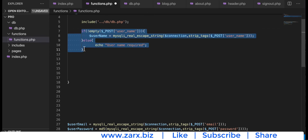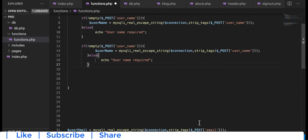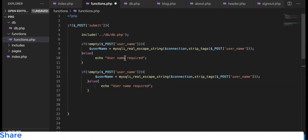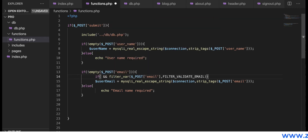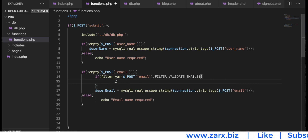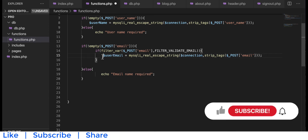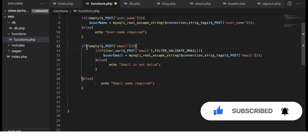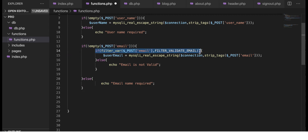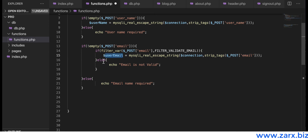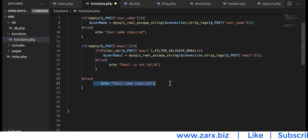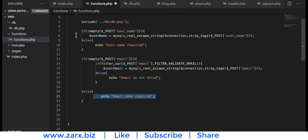Next we check the email. First we check if it is not empty, and inside that we add another if statement to check if it is a valid email format. If it is valid, we filter the email for SQL injection and assign it to a new variable. If it is not a valid format we give an error, and if it is empty we also give an error.